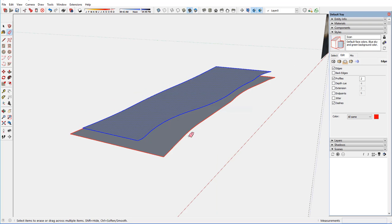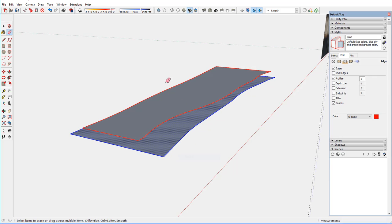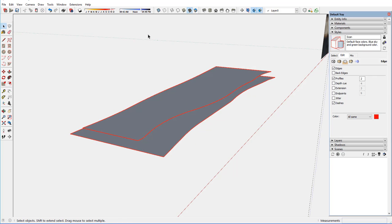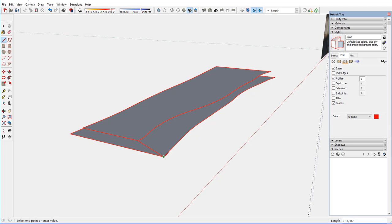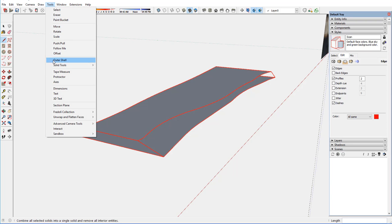But I want to turn it into a solid here. And I'm going to explode these two groups. And then draw the edges, the corners. Draw the corners with the line tool. And I want to create the face on that irregular live edge.